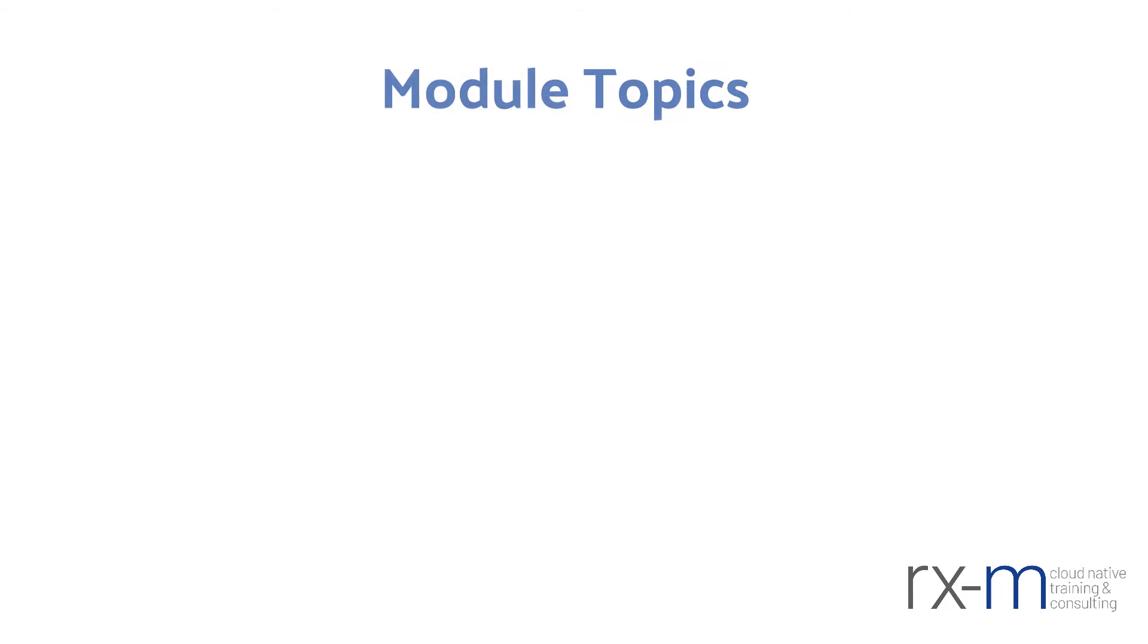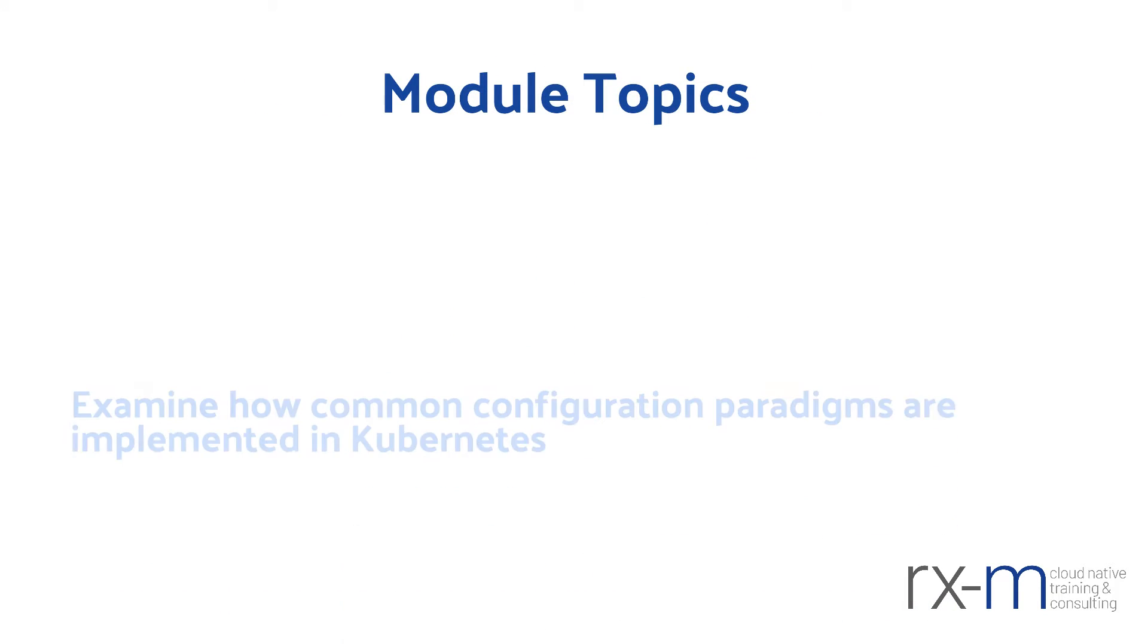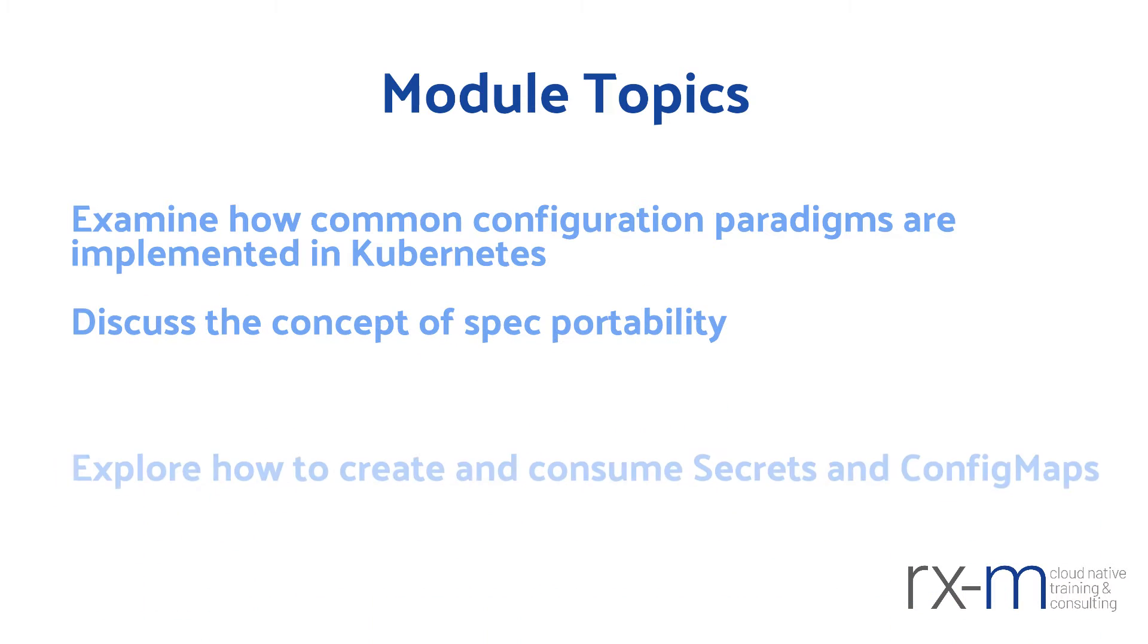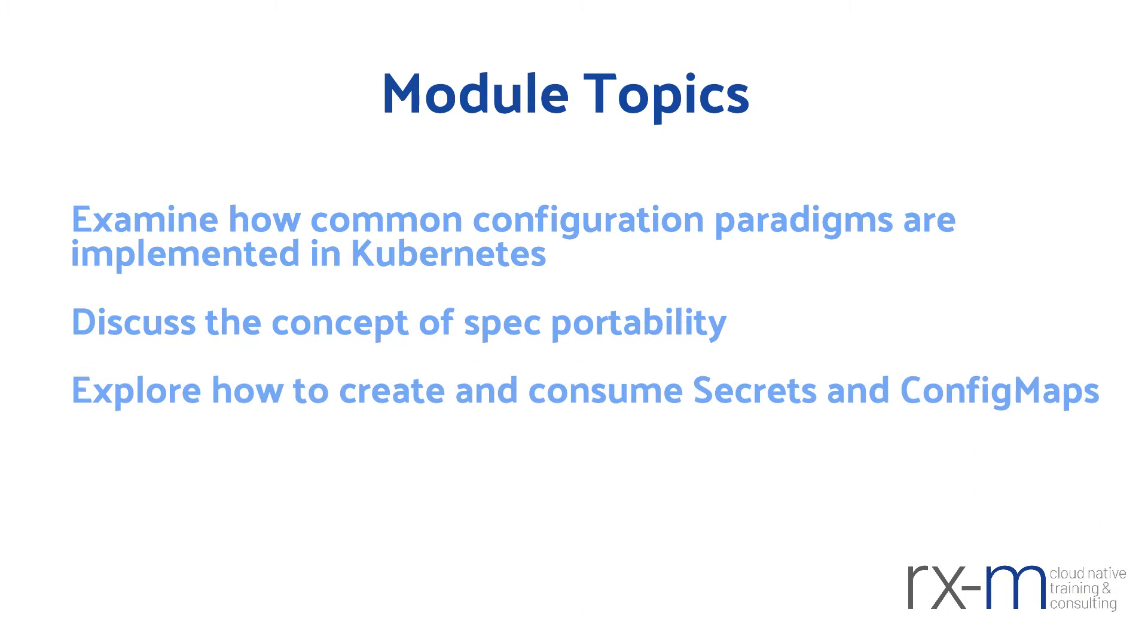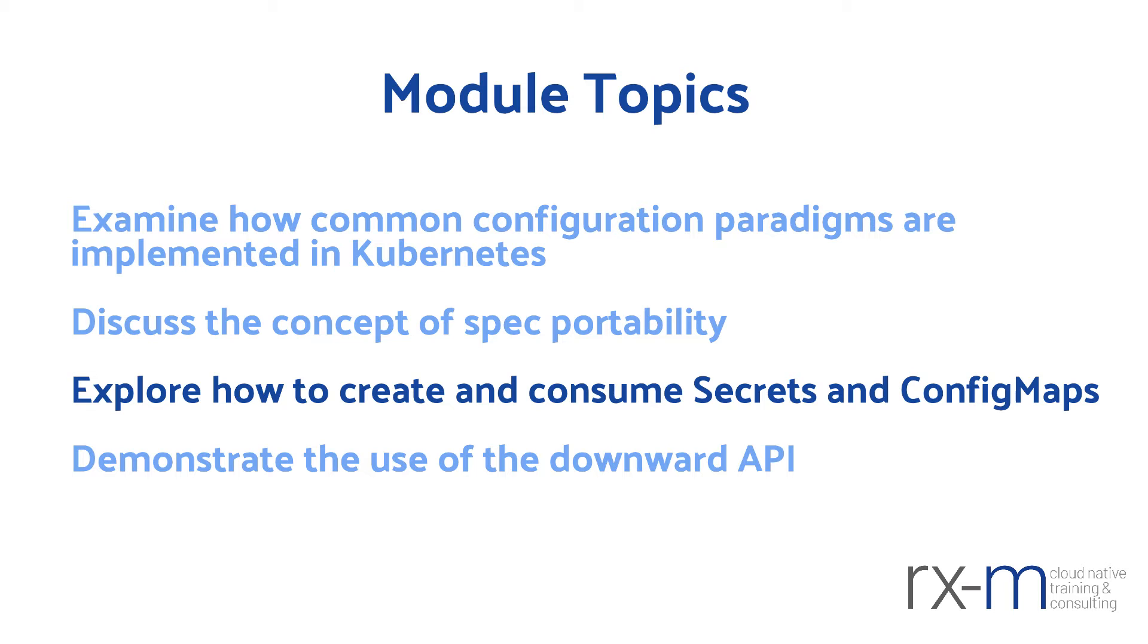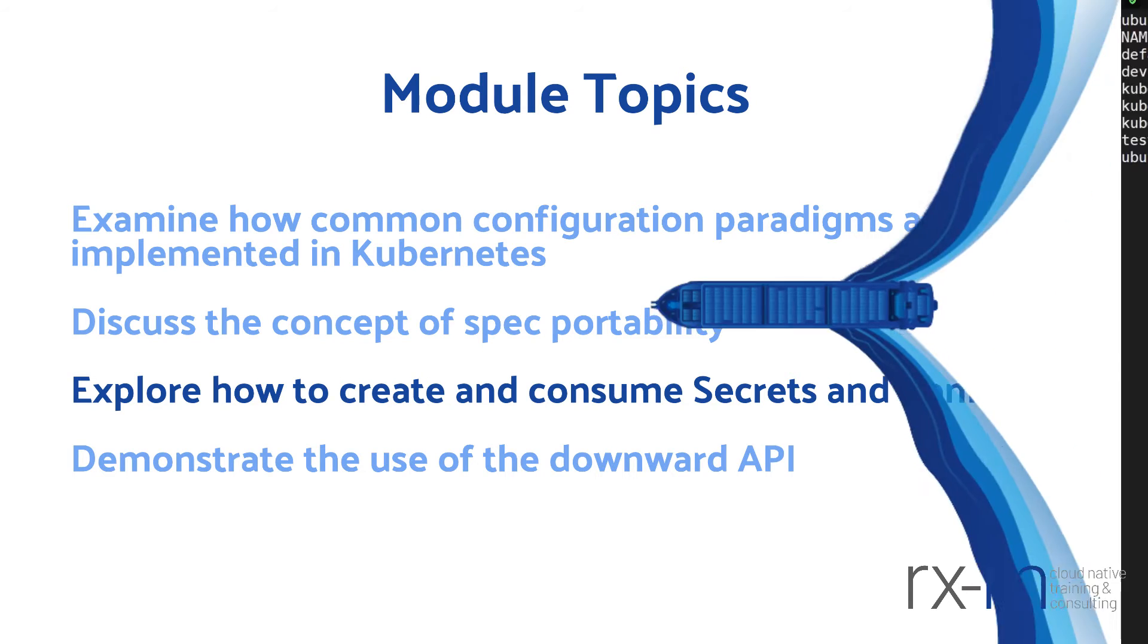In this module, we take a look at how to configure our applications to run on Kubernetes. We discuss how common configuration paradigms are implemented in Kubernetes. We'll also discuss the concept of spec portability. We'll then take a look at how to create and consume secrets and config map resources in Kubernetes. And lastly, we also demonstrate the use of the downward API.